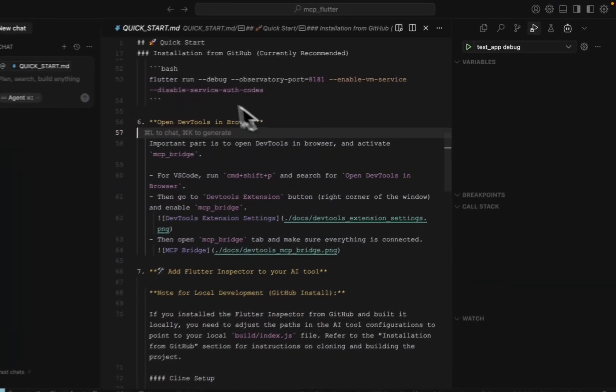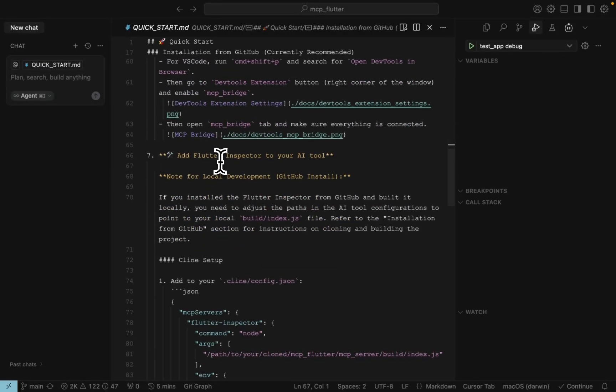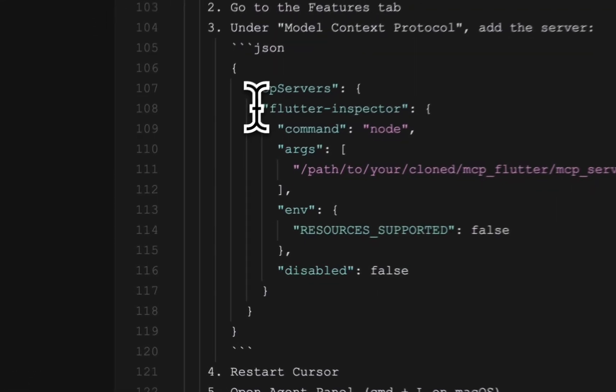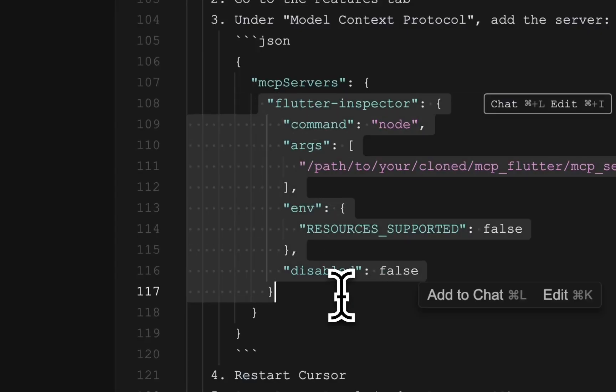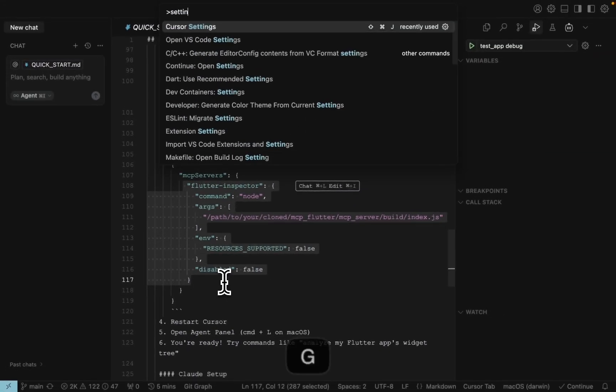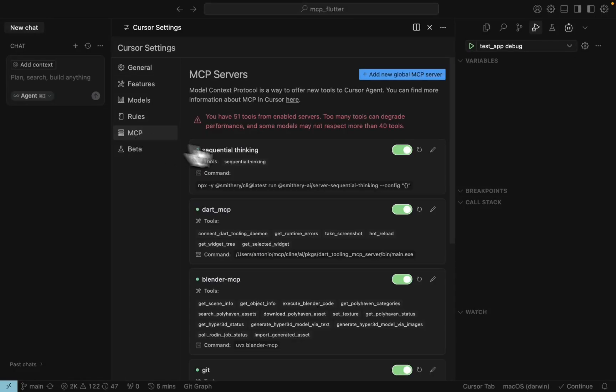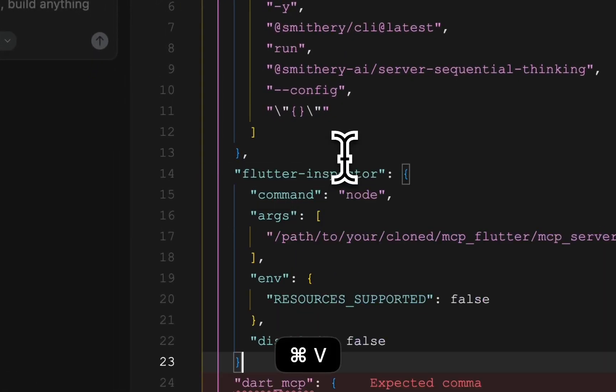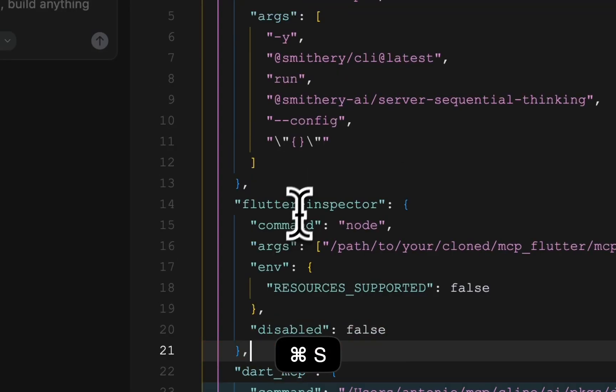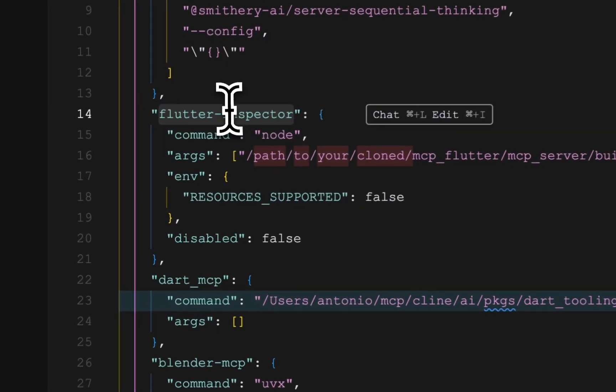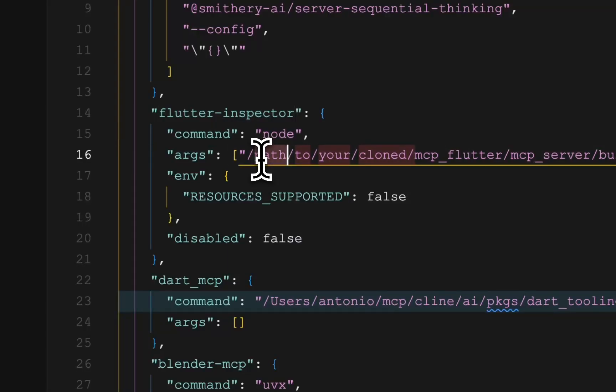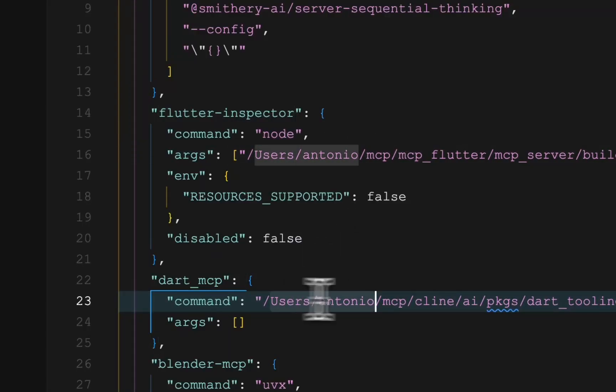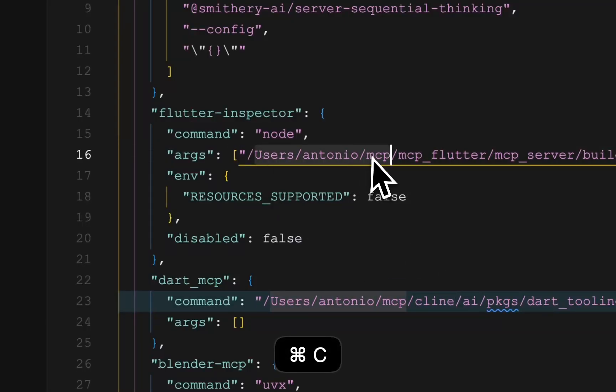After that we need to add the config of MCP server to the list of MCP servers. For example in Claude. Here we are. Let's add a new command. Make sure first you have the correct path to the MCP server you cloned.